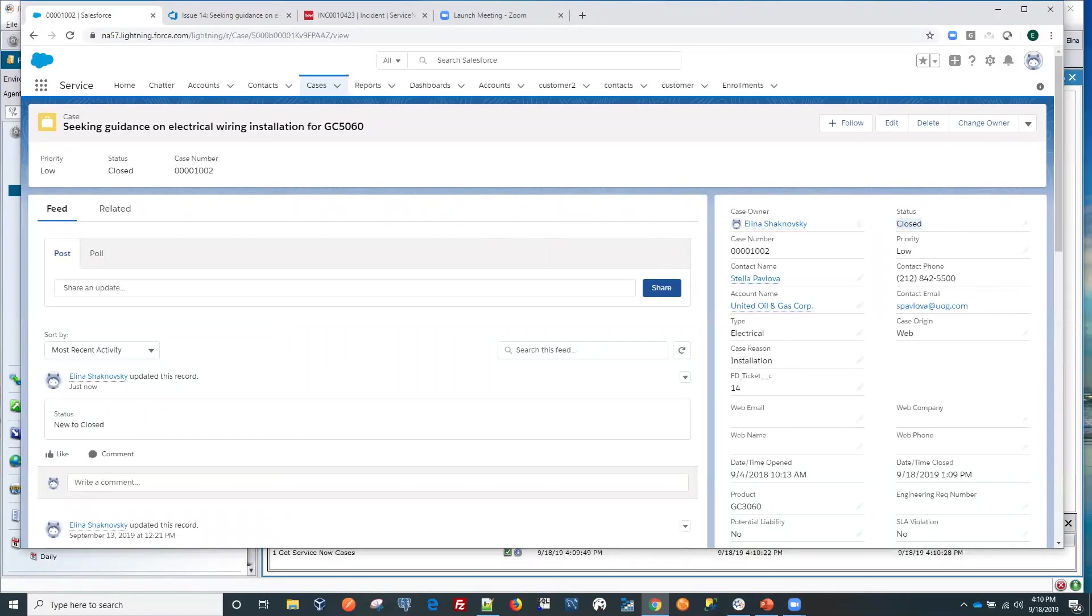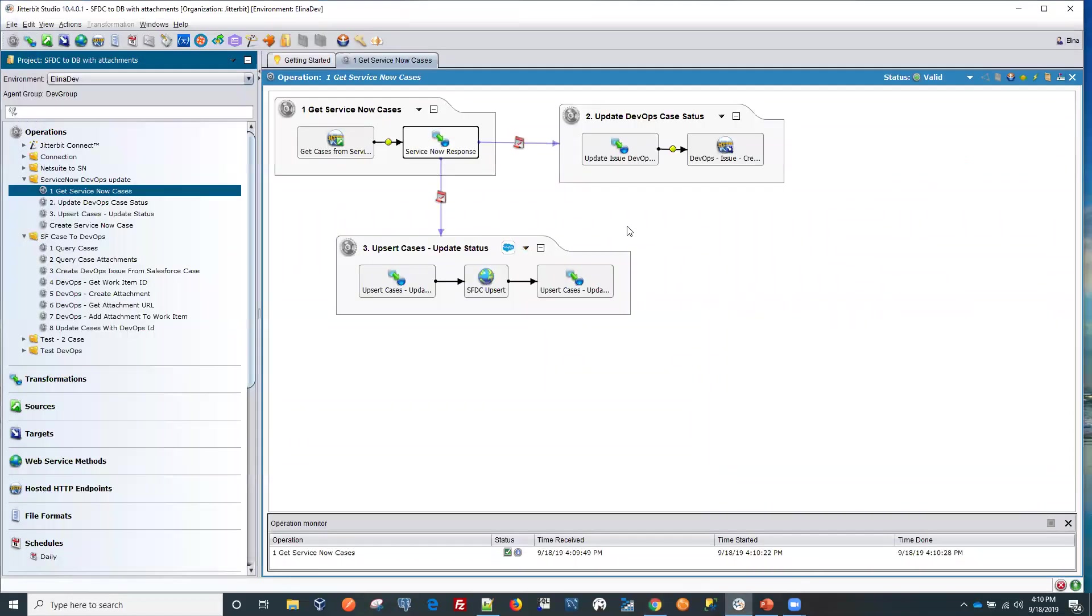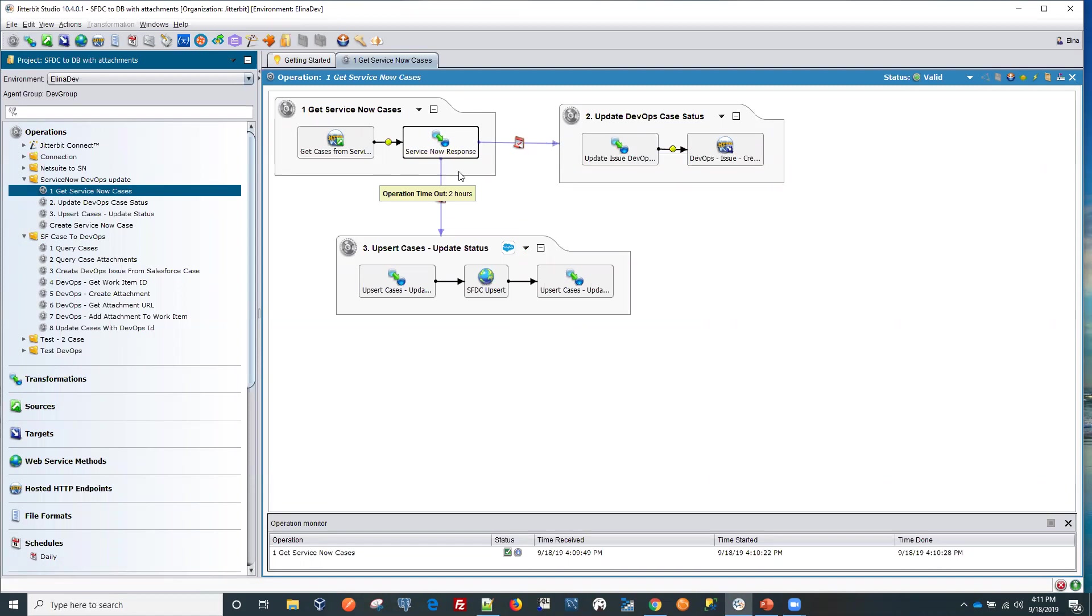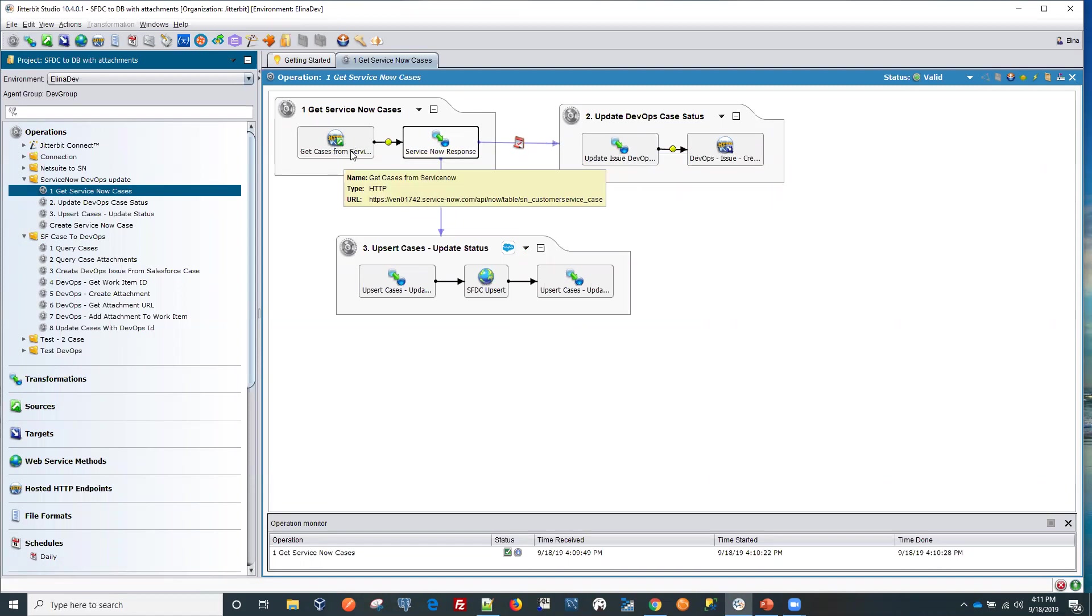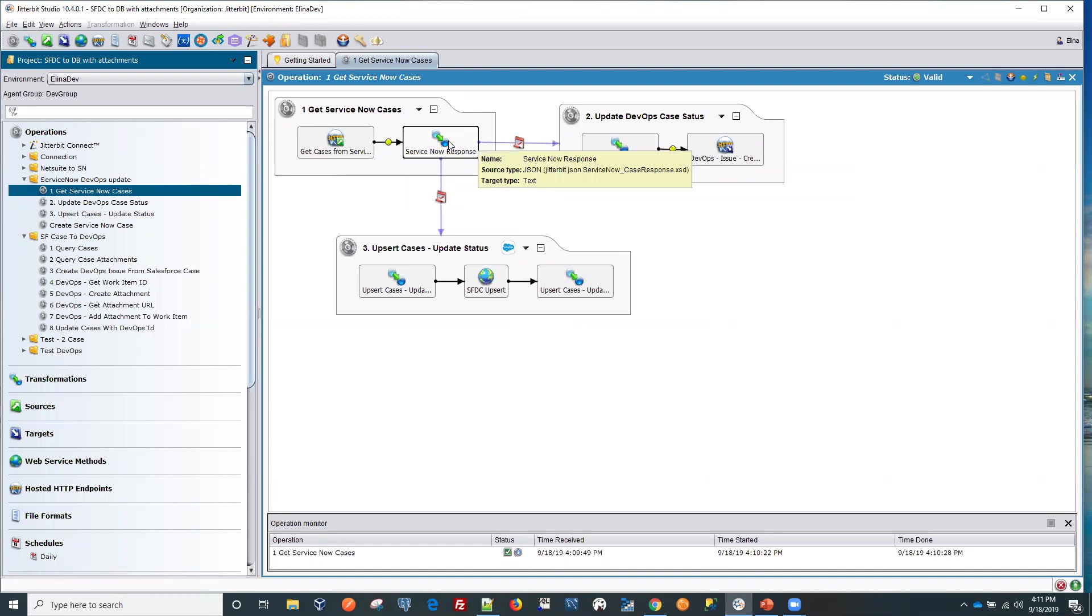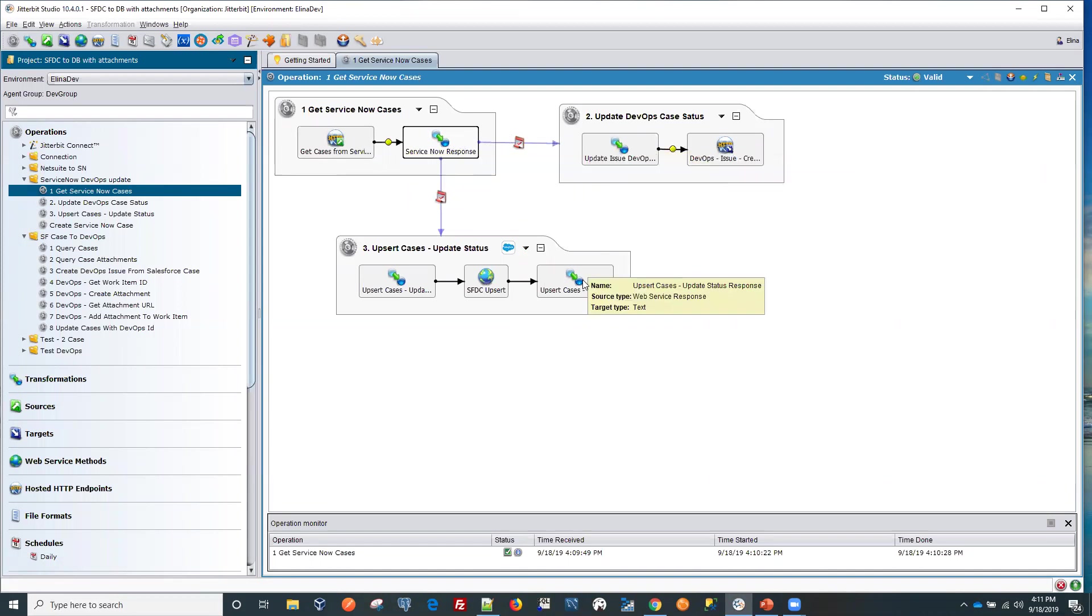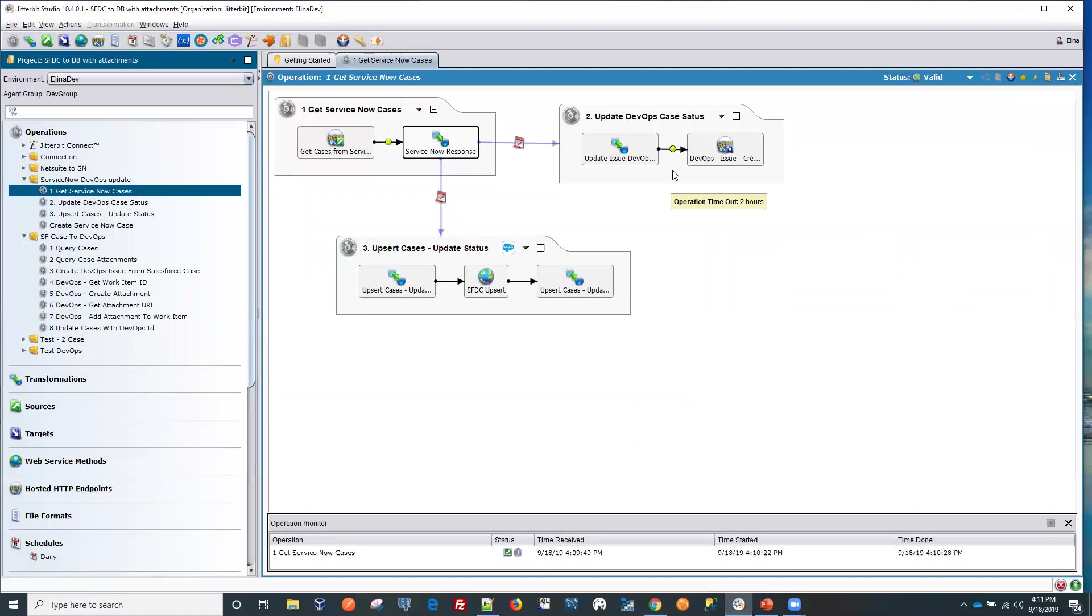So if we go back here, you see that we have three endpoints that we're connecting here and very quickly by selecting the status, the pieces from ServiceNow, we can update our two other systems, Salesforce and DevOps with the right status within one operation. Pretty easy.